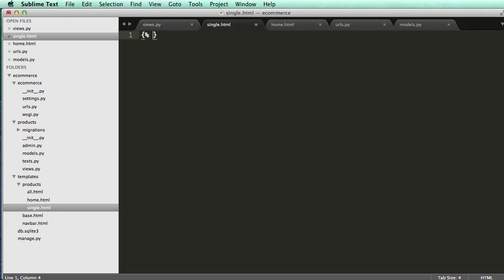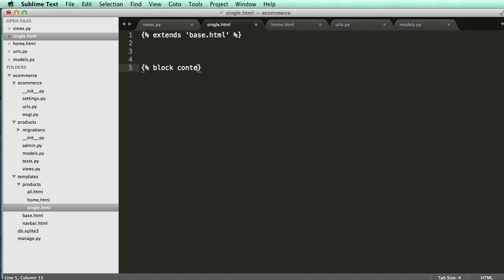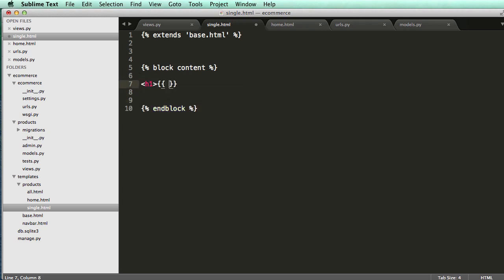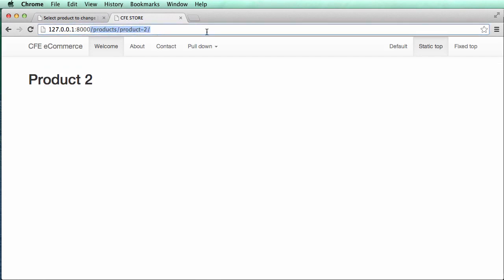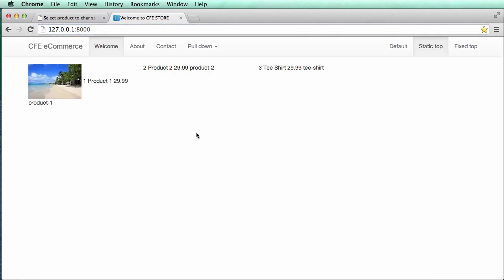Alright. So in here, we are going to extend the base. So extends base.html, as we've seen a lot, and then block, block content and end block. And then H1, product.title. Putting this header just so we can see it in action. So if I refresh in here, now it says product title. And then if I go to product 2, it says product 2, and then so on and so forth.